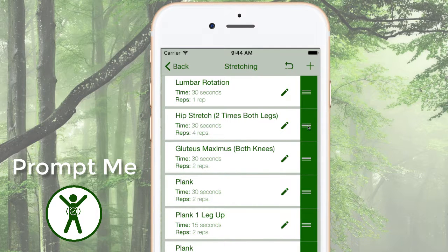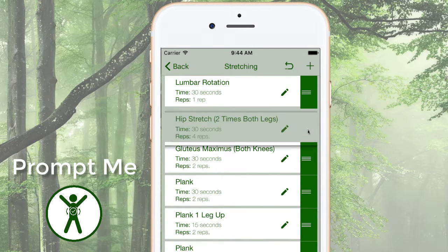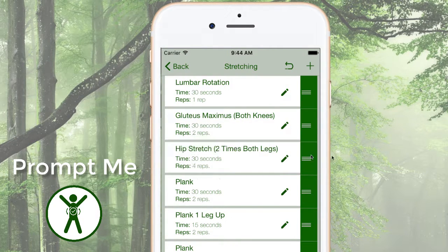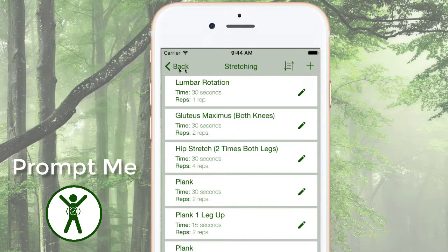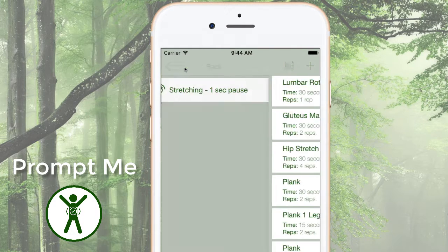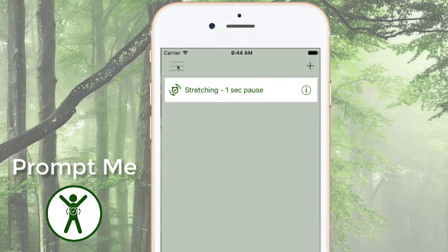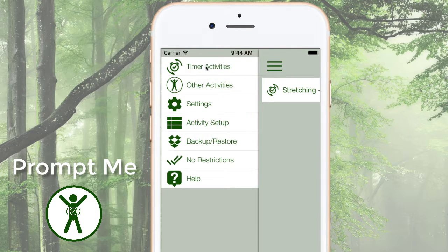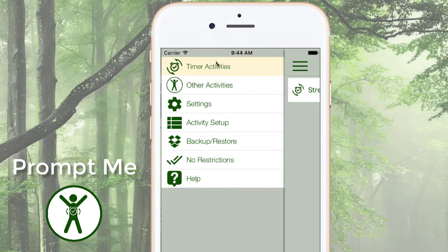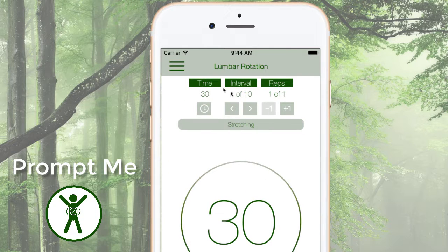I can rearrange these at any time. For example, let's move this Hip Stretch into position 3. Now when I go back to my timer activity, I see all of my intervals and reps as I have them planned.